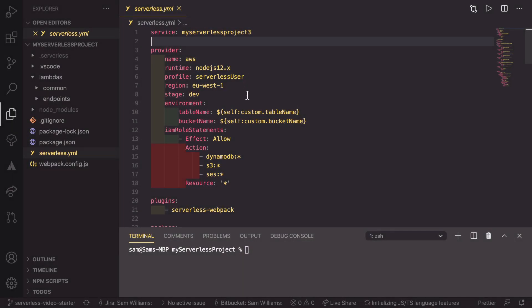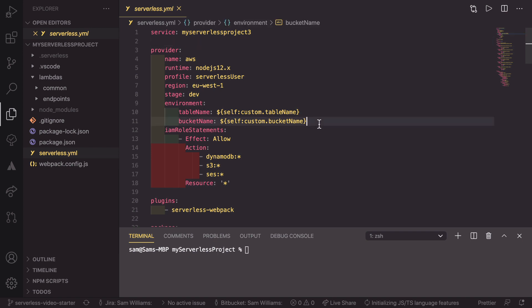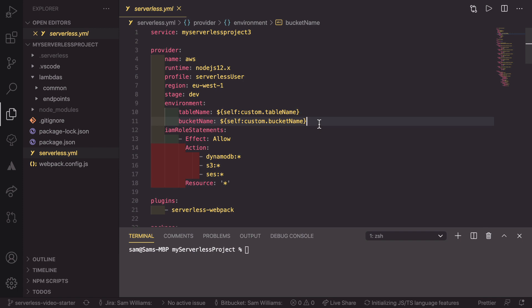So we're going to start inside our serverless.yaml file, and we're going to look inside our provider and our environment variables. These environment variables then get passed into all of our Lambdas, so this is a really good place to store our API.